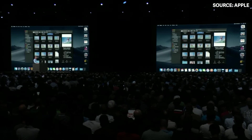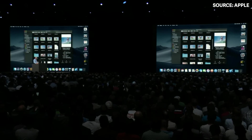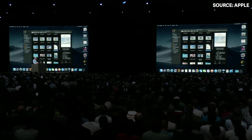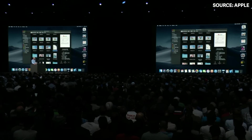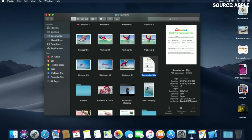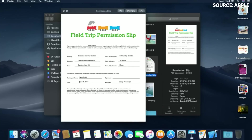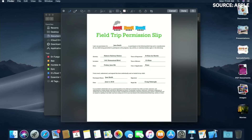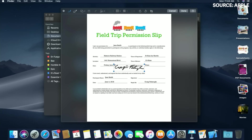I have a permission slip here — it's a PDF document. I'm just going to tap the spacebar to QuickLook it, and now I have the option to invoke Markup. I click, and now I have access to my Markup tools, including my ability to sign this document.